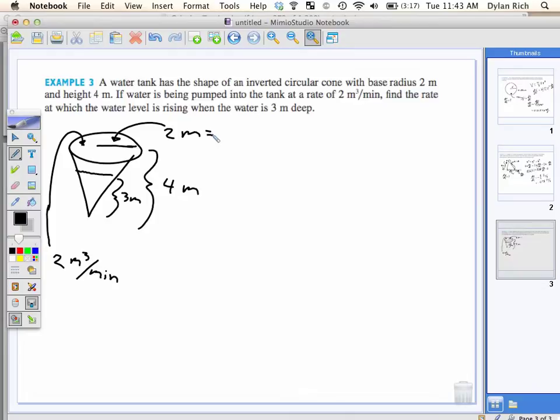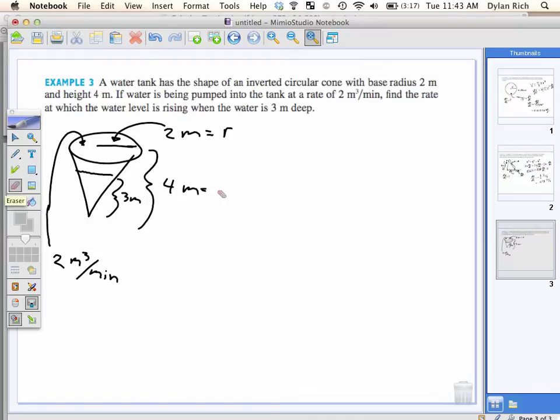Okay, so what's the next thing I need to do? Label everything. So let's start. I'm going to call the base radius R and the height H. But those are constants, so let me make them capital R and capital H.